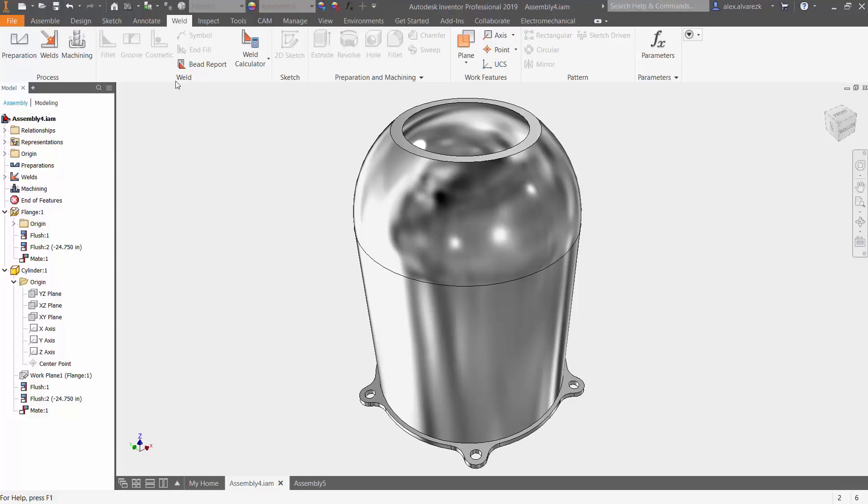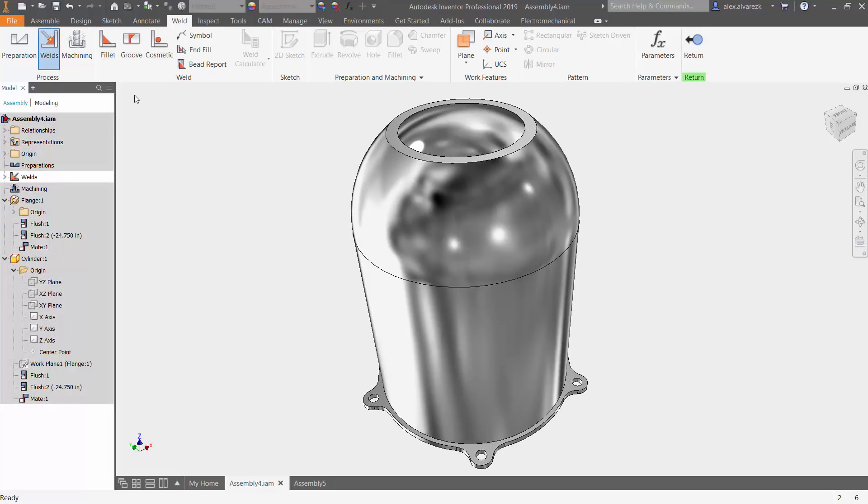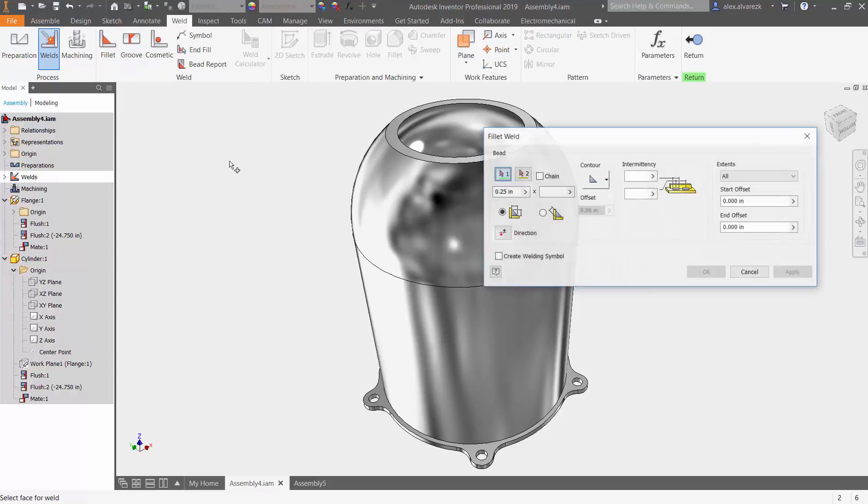Notice that our ribbon changes and now we have the weld commands associated with this model of assembly. So let's go ahead then and start a weld. We do have a few different options here. Like I mentioned, we are going to be talking about the fillet weld.